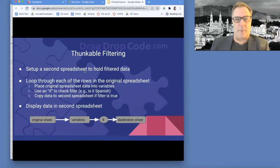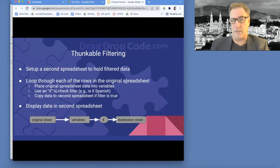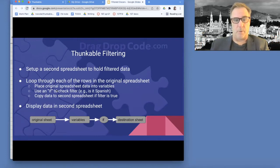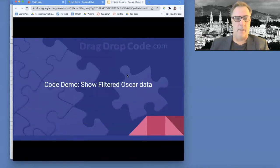With Thunkable, what you do is you set up a second spreadsheet. So you've got all your data, and then you've got another spreadsheet — you loop through all the rows and use regular if-code to filter through it. Then you basically copy the ones that match into a second spreadsheet, and that's what gets displayed. I'm going to show you how to do that today.